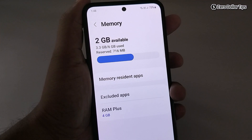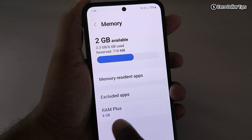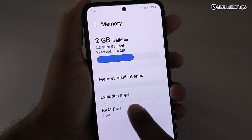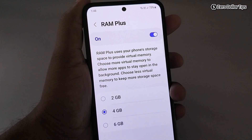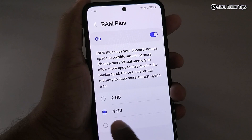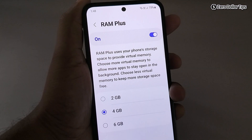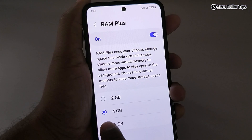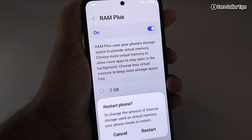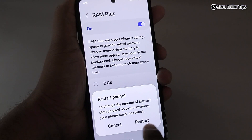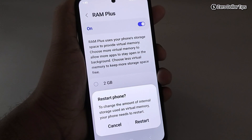Now in case you want to increase the RAM memory, simply tap on the RAM Plus option. From here you can see that 4 GB virtual memory is selected right now. If you want to increase your RAM memory from 4 GB to 6 GB, simply select it and then tap on the Start button — your phone will restart and the RAM memory will be increased.